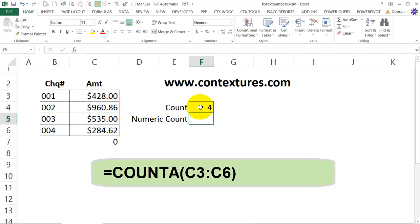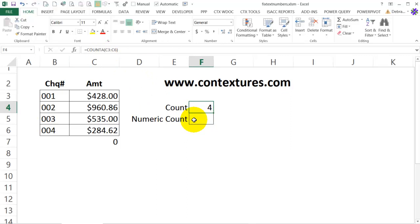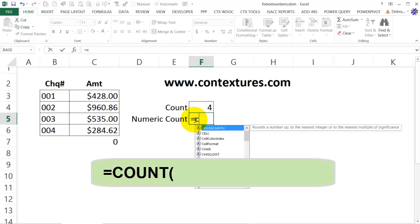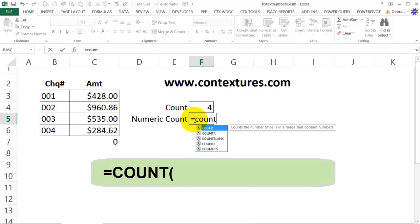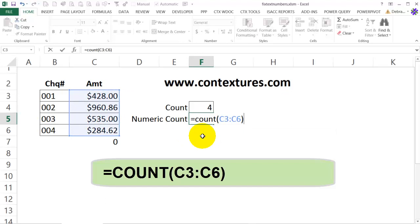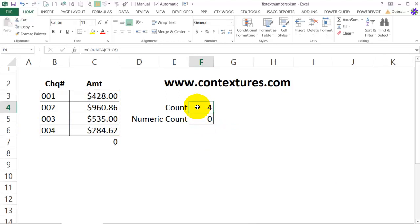These four cells have something in them, but how many of those have numbers? To do that, here we used COUNTA and in this cell I'm going to use COUNT and it only counts numbers. So equals COUNT, open bracket, select the four cells again, close the bracket and press enter. We have four cells with something in them but none of those cells have numbers.